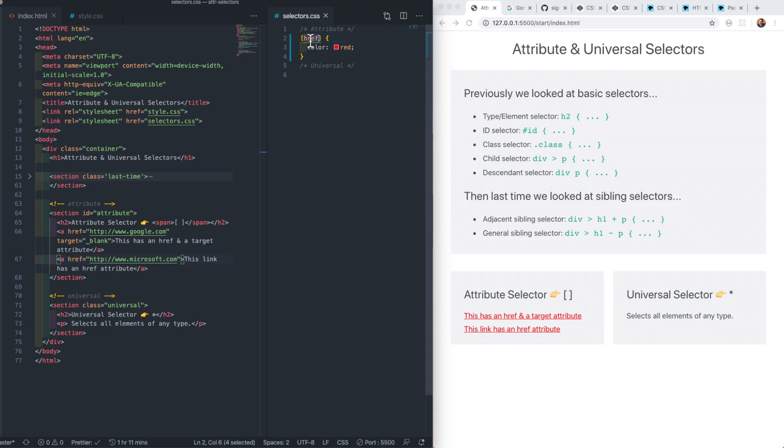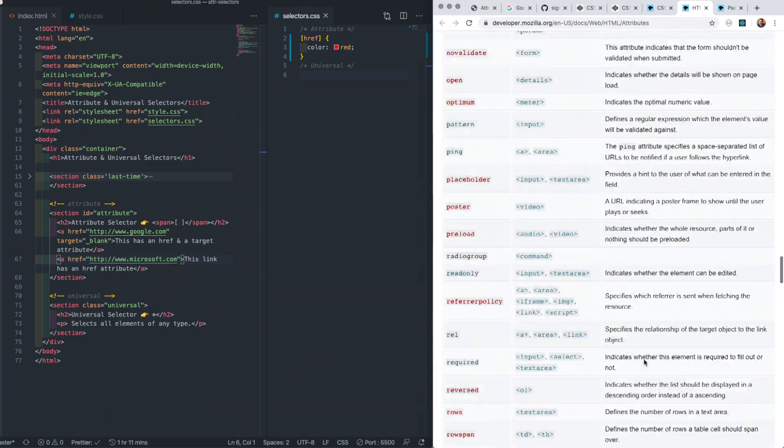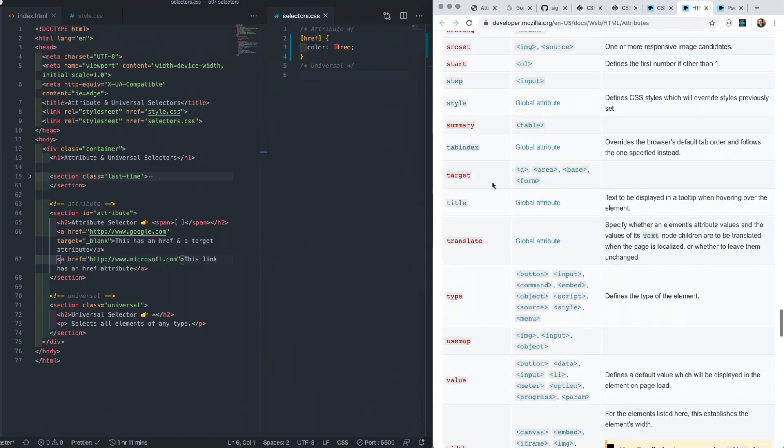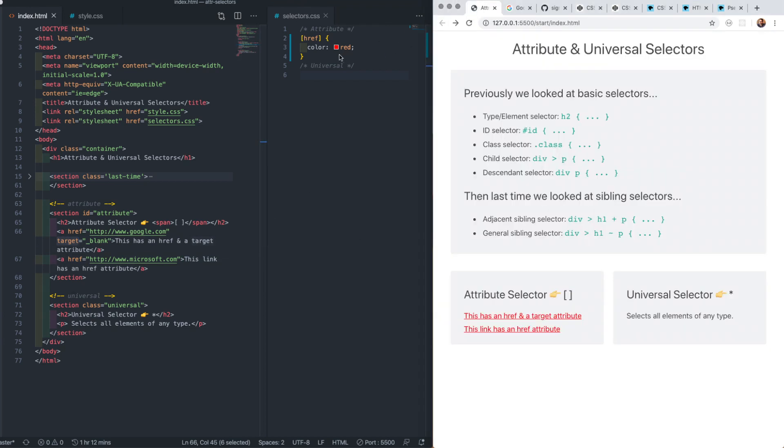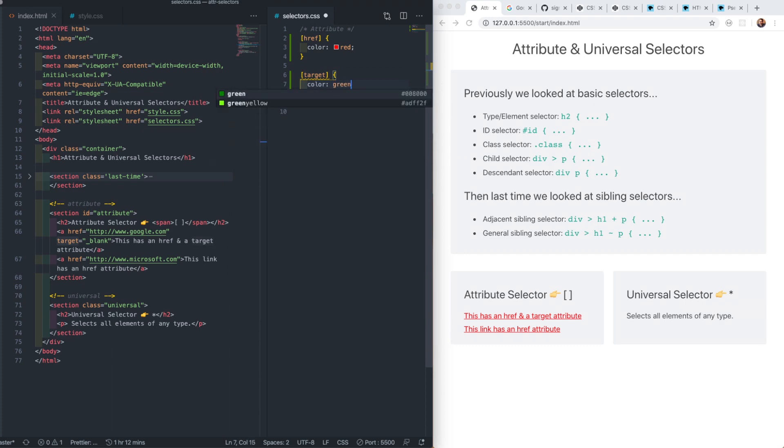We could select any attributes of any element. These are wide and varied, as we've seen in the HTML section, and this MDN attribute reference link shows just how many attributes there are. For example, we could select all tags with a target attribute. If we select any elements with a target attribute and make them green, only the first link is selected and styled.